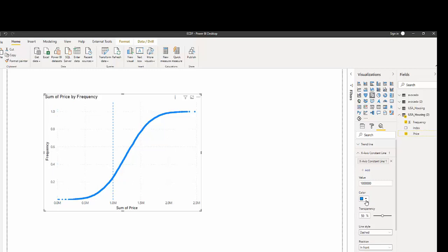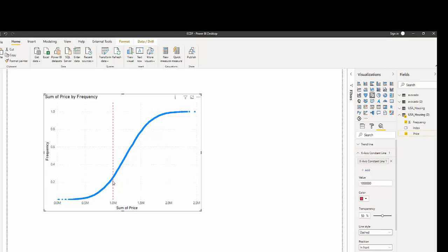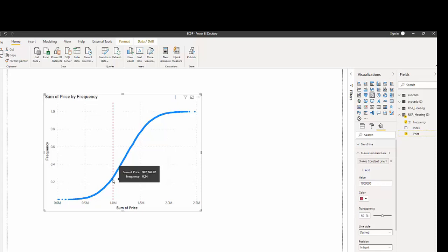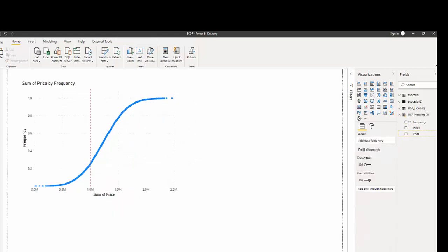We can change the color. And now we know this would be where the area under this curve would be the probability. So the probability of the housing prices being a million or under is around 20 percent.